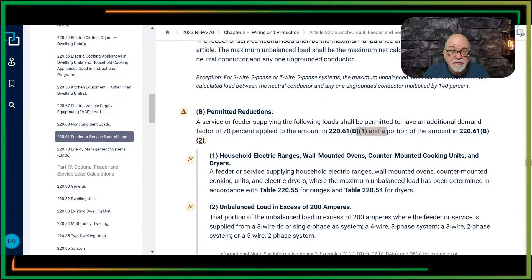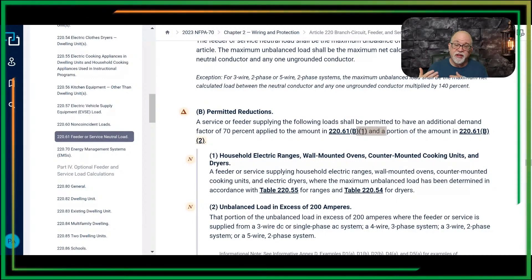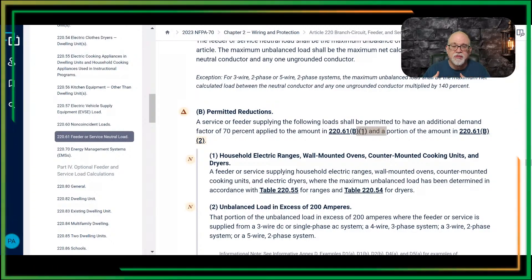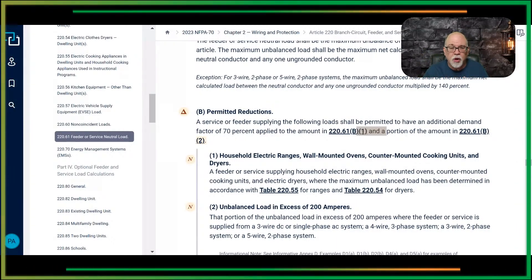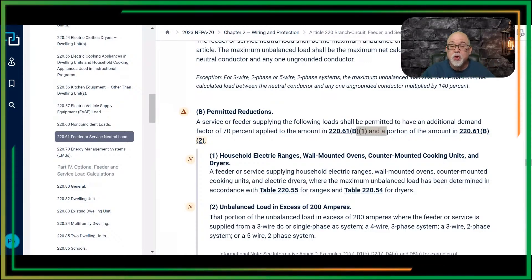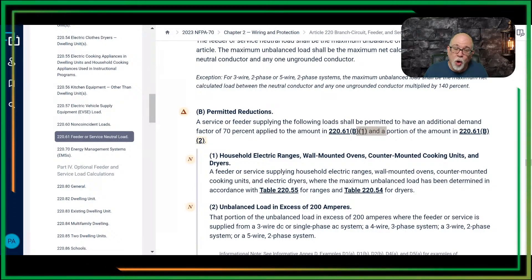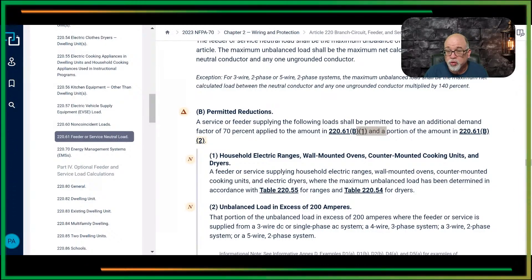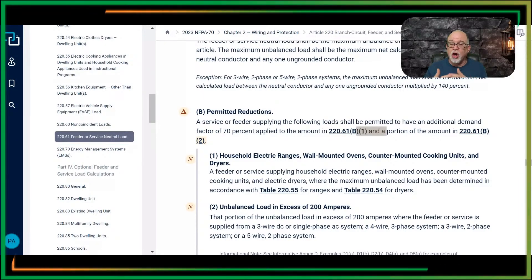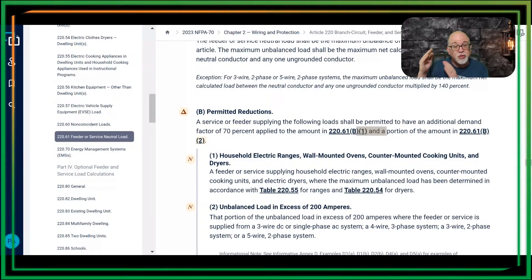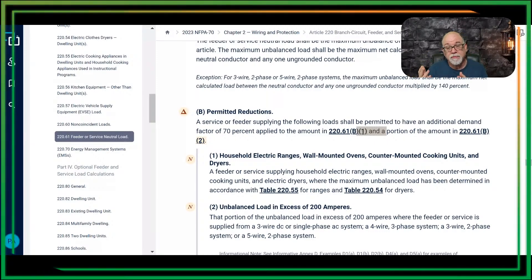...it says you can apply the 70% for the neutral for the ranges, wall-mounted ovens, counter-mounted cooking units, and clothes dryers. You can apply the 70%. But if you still have over 200 amps of neutral contribution, you can also apply the 70% to the portion that exceeds 200 amps as well.